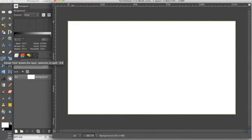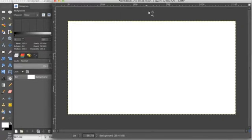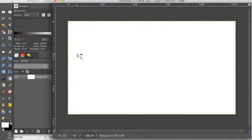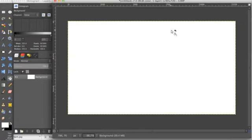So to get the best quality on these thumbnails you're going to want to make a file that's 1280 by 720. So 1280 by 720.